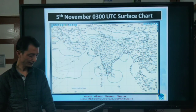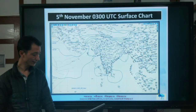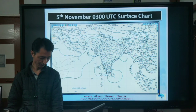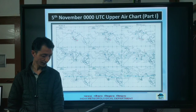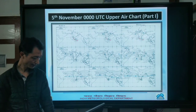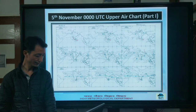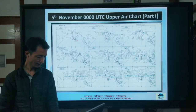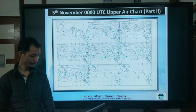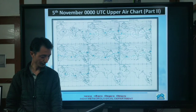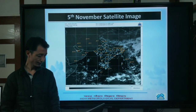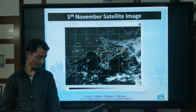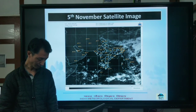Shown here is the surface observation chart of 03 UTC, that is 0830 hours IST of 5th November, the upper air chart part 1 of 00 UTC that is 0530 hours IST, upper air chart part 2 of the same timing on 5th November, and a satellite image of 5th November taken at 1020 hours IST.